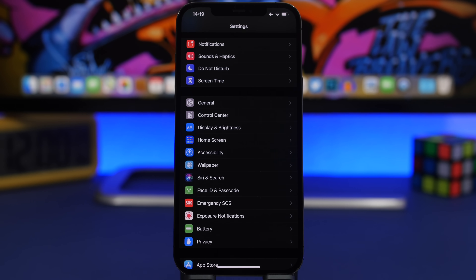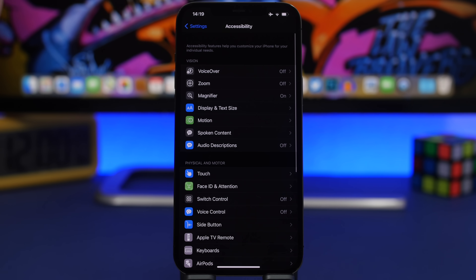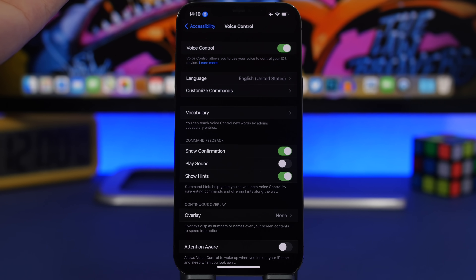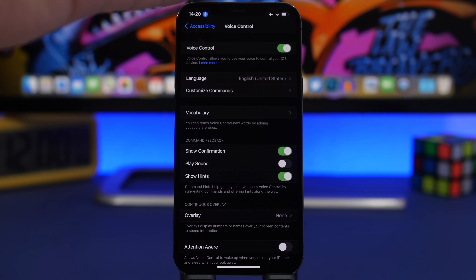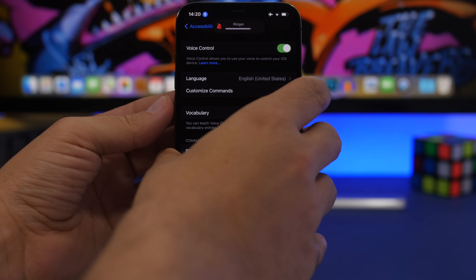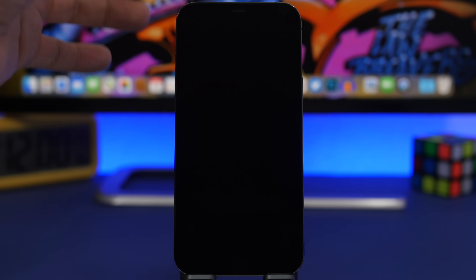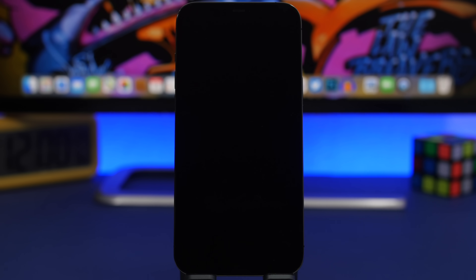A very important change with iOS 14.6 has come to voice control. If you use voice control on your device, this is a very important update. Voice control allows you to command your iPhone using your voice, but previously if you rebooted your device you wouldn't be able to use voice control without first unlocking it manually. With iOS 14.6, Apple has added the ability to use voice control to unlock your device after booting it up, which is probably life-changing for a lot of people.